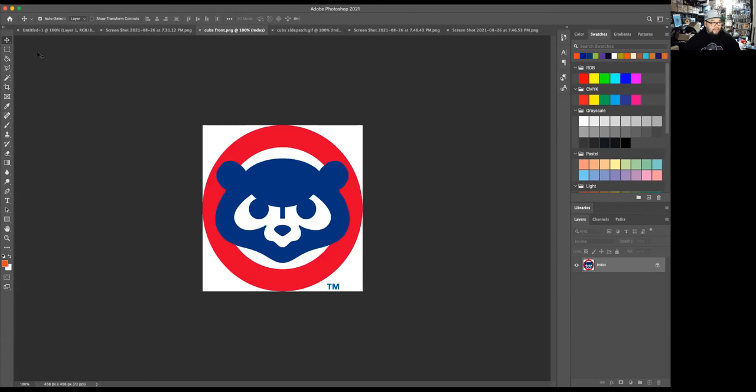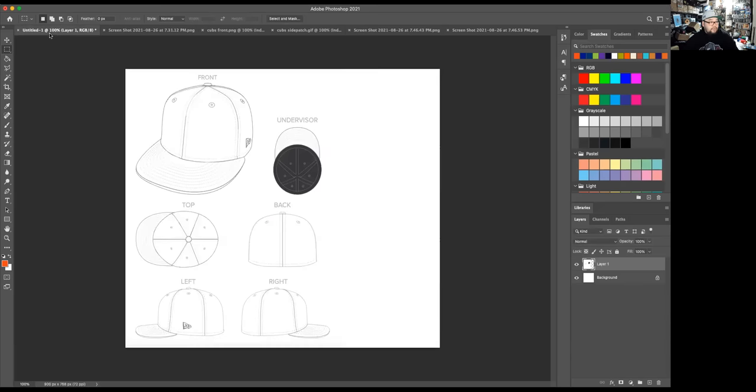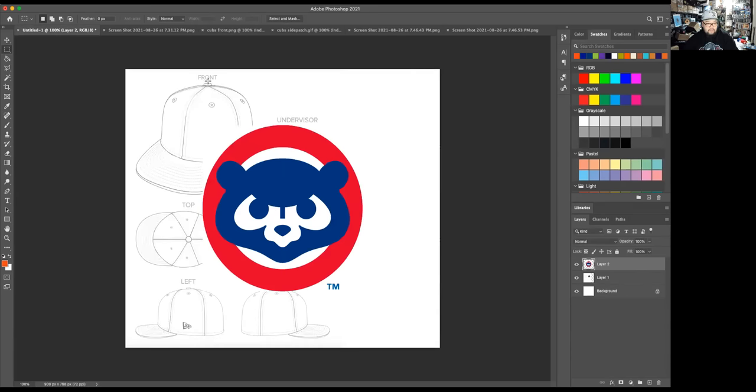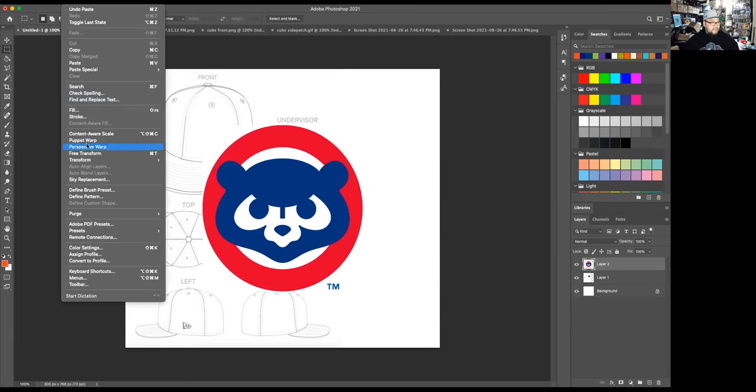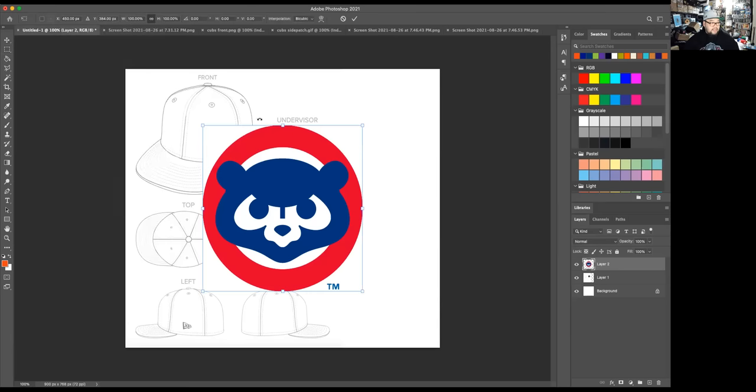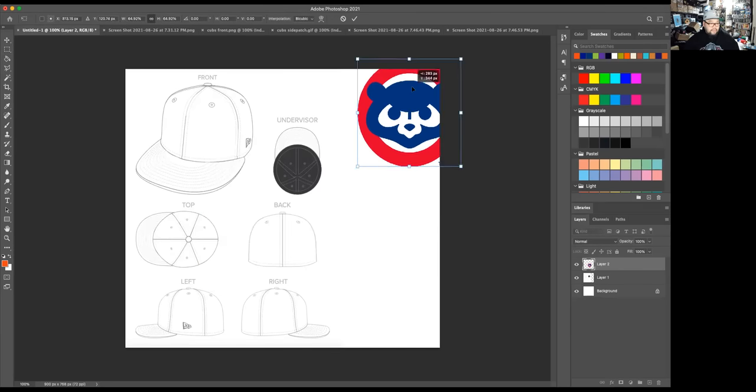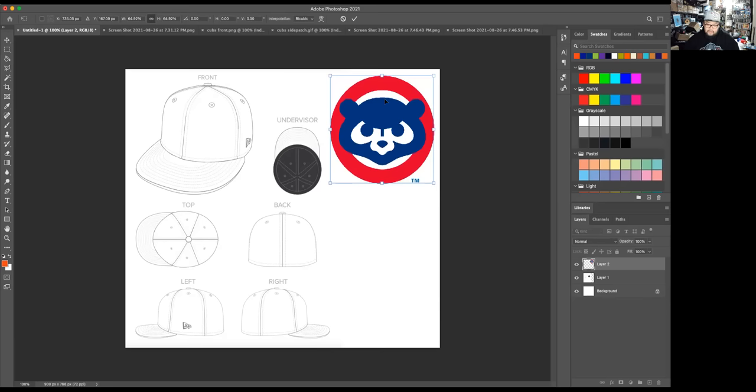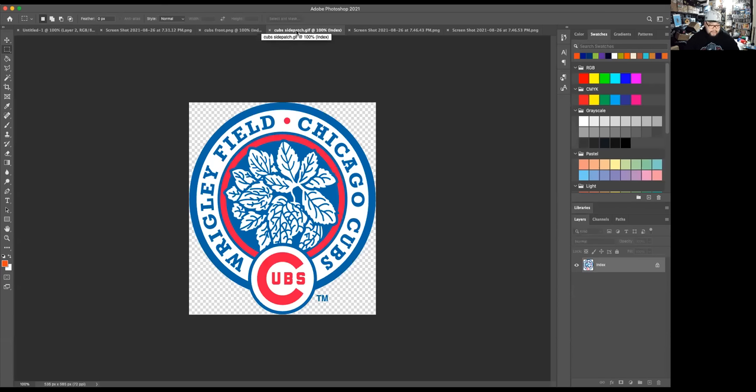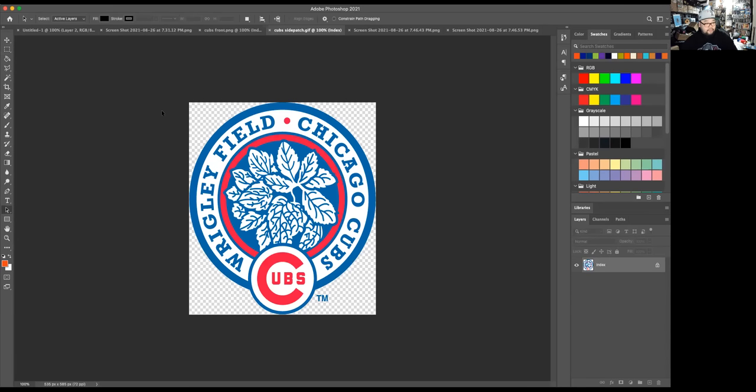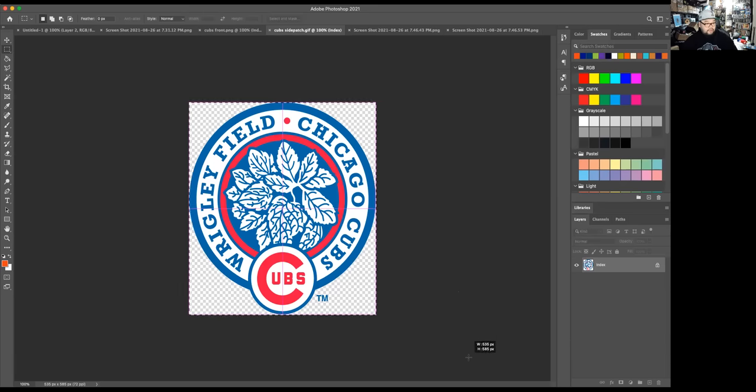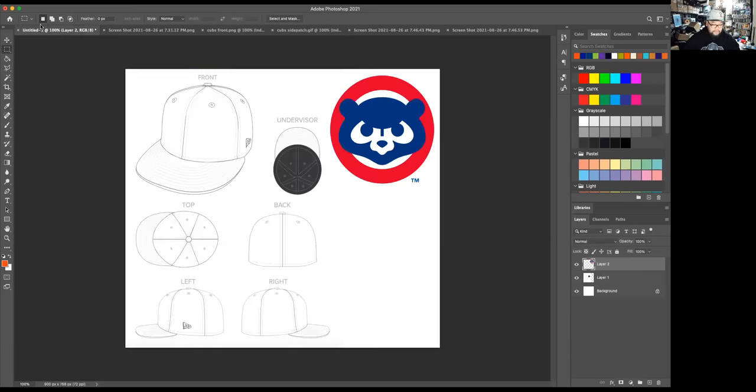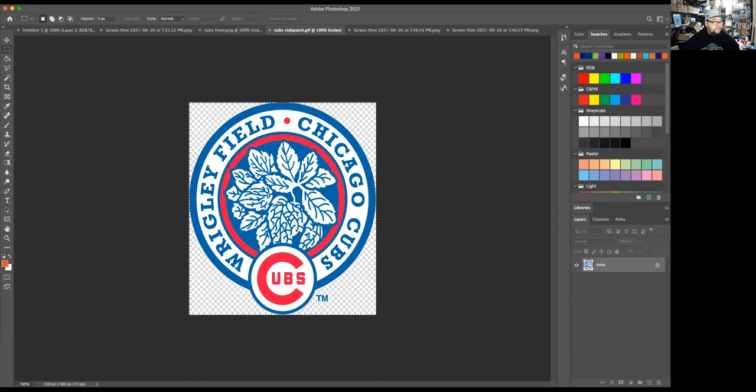All right. So first things first, let's bring the Cubs front logo into the mockup. And we'll scale it down a teeny tiny bit so it's just workable. All right. Now we got the side patch. Let's bring that into the file we need. Of course, it's not working. Hold on. Why aren't you working?